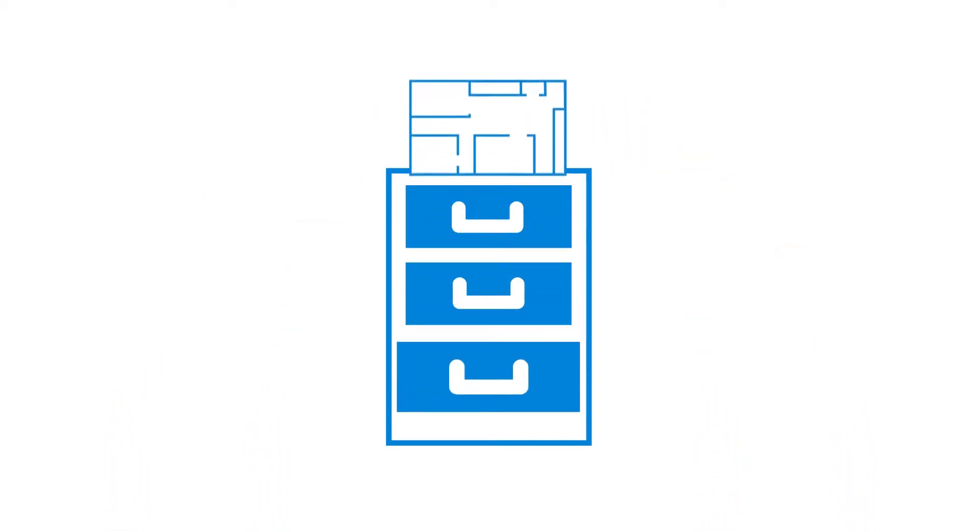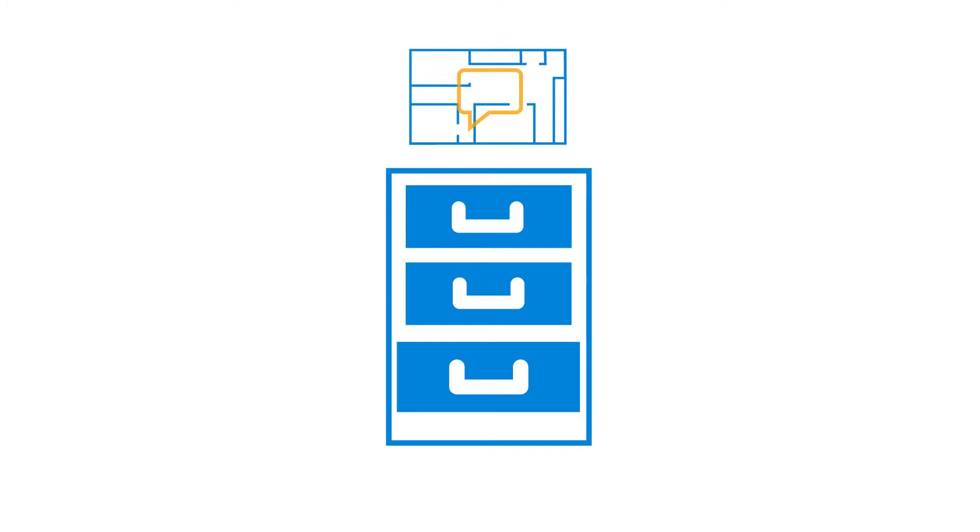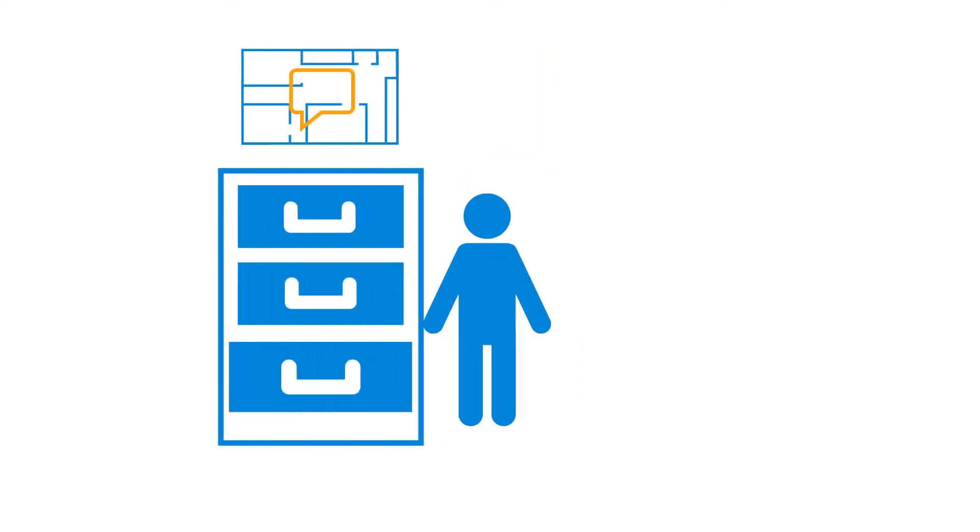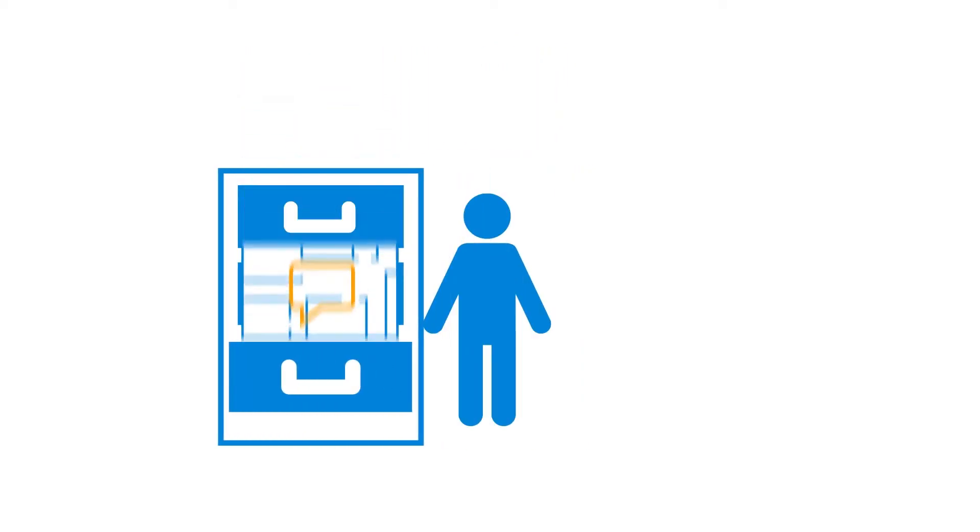These stored files can be checked out and edited by individual users. Once checked back in, the file history is logged and stored for later review.